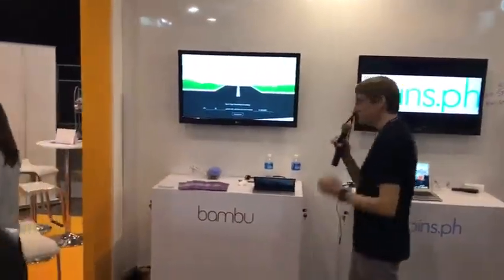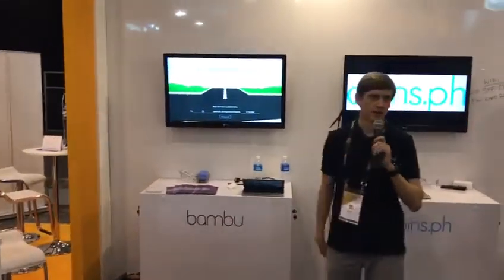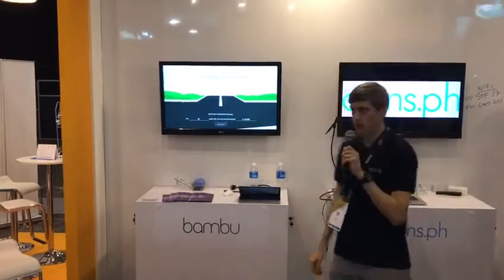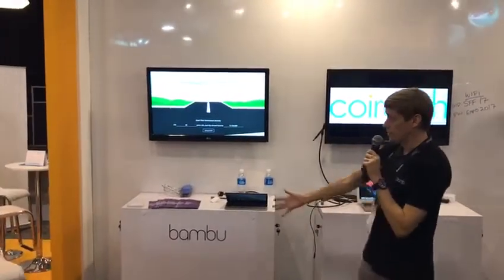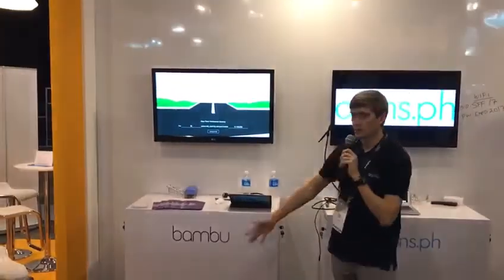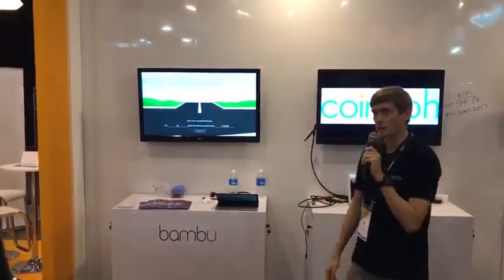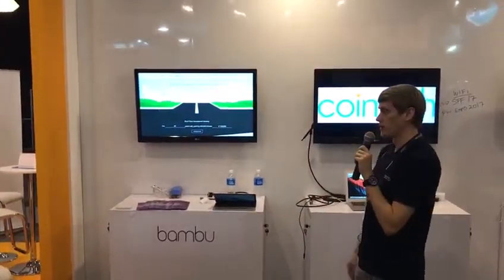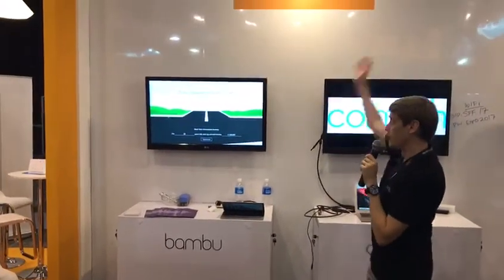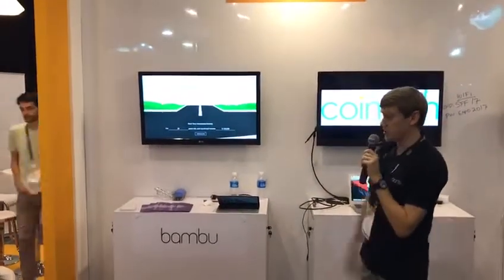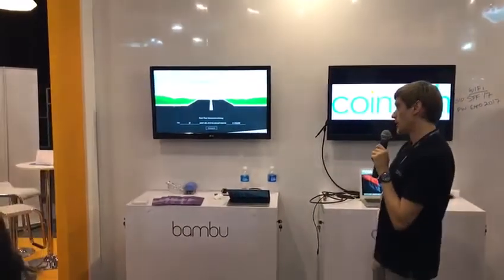Hello, hi guys. So we're going to do a quick demo on Bambu here. I'm the co-founder and CEO at Bambu. We've been around a couple of years now and we are running on AWS, of course.